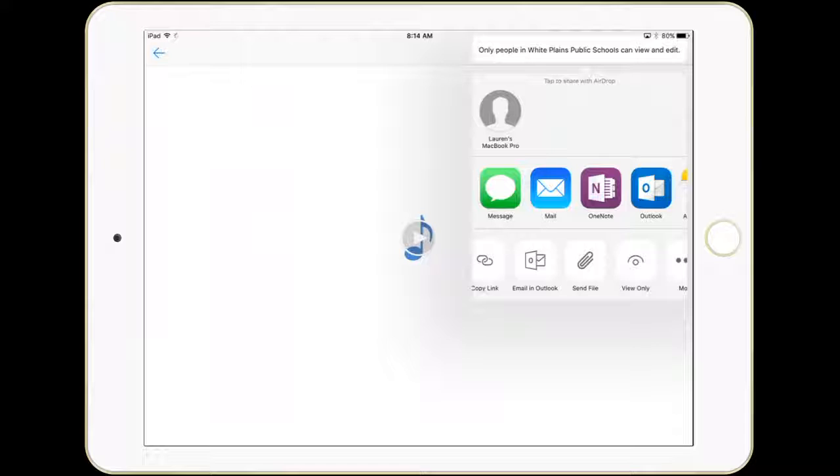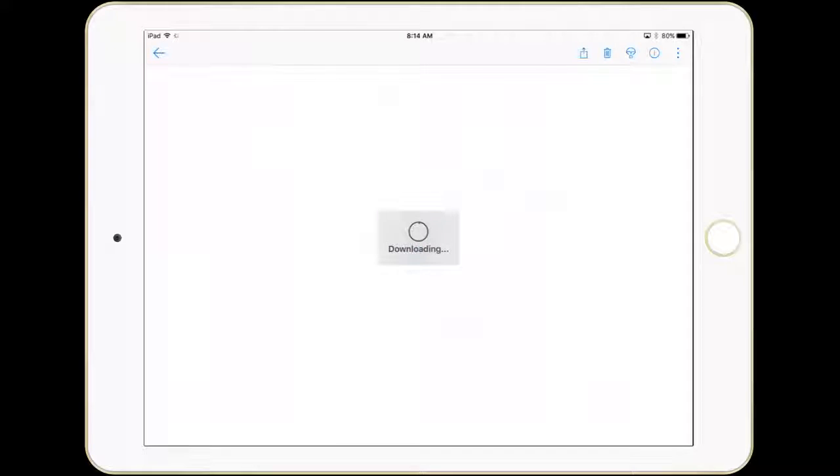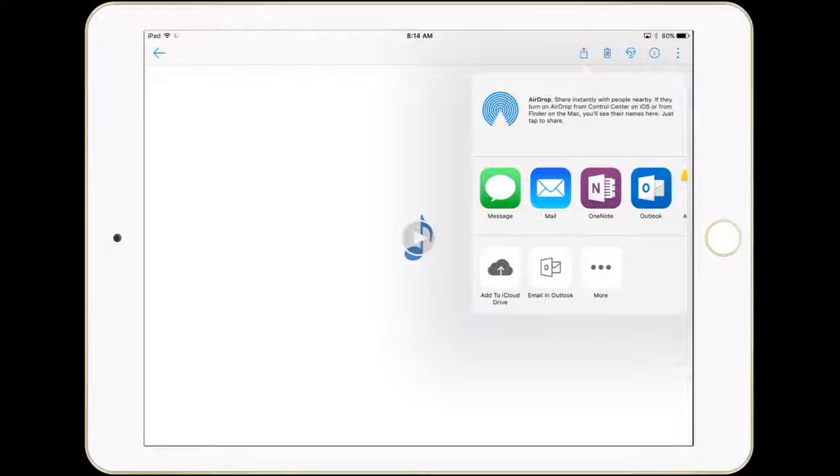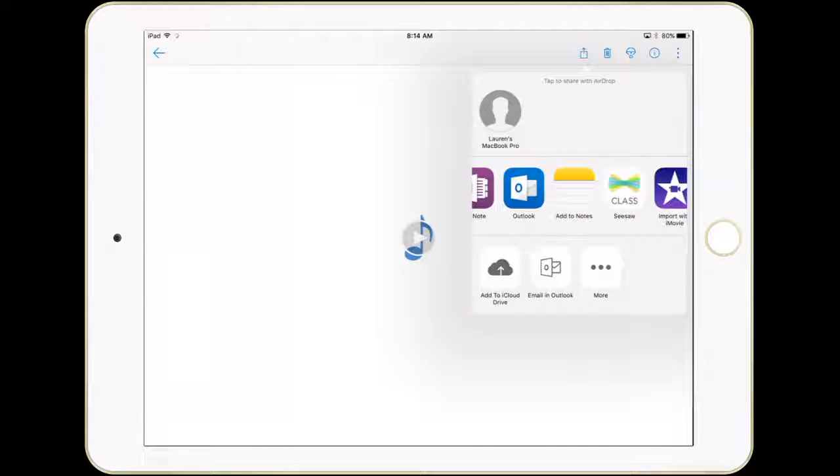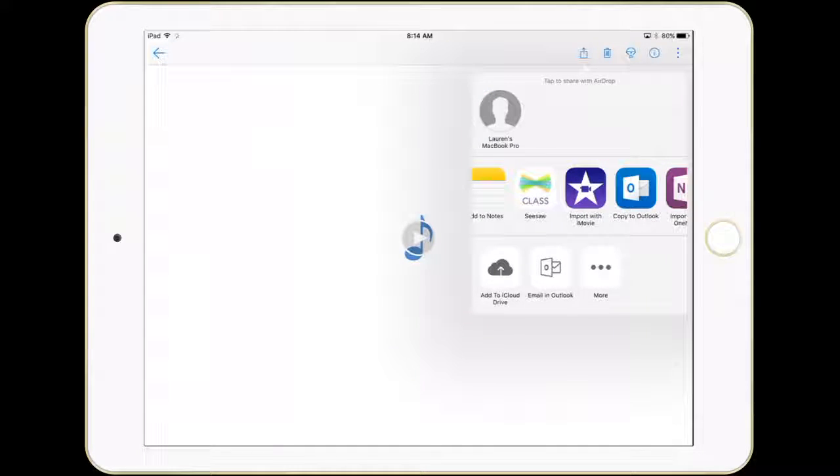Go to the paper clip where it says Send File. The file has downloaded and now you can decide what program you'd like to move it to.